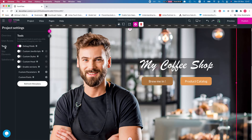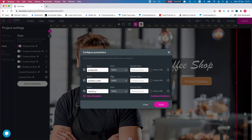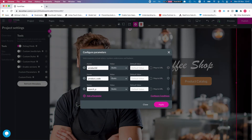To get to your custom parameters, go to Project Settings, then Tools, then Custom Parameters. Click on the gear and you'll see the configuration of custom parameters — this is one of the main ways to add custom parameters to your project.